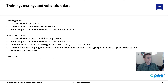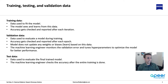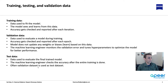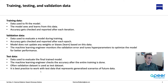Test data is used to evaluate the final trained model. It is never used during model training. Once the model is completely trained, you check the accuracy using test data. Typically, validation data is used as test data, and we've done that until now — for example, in the CIFAR dataset, 50,000 for training and 10,000 for validation, used interchangeably as test data. But in reality, best practice is to use test data that represents generalized scenarios of future data.